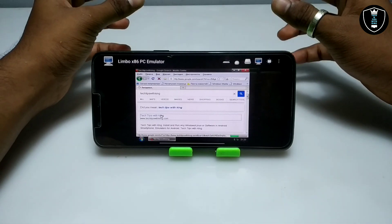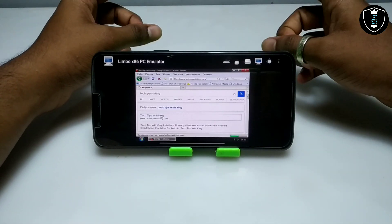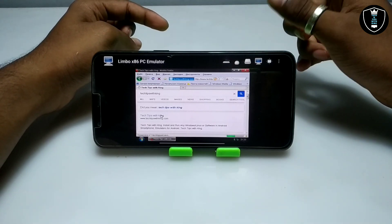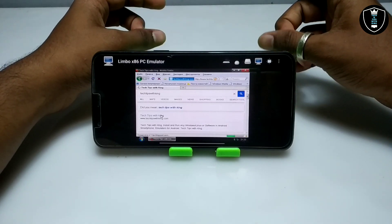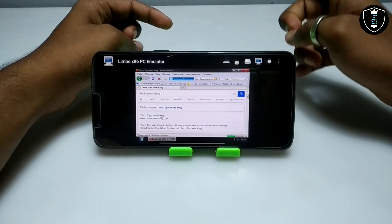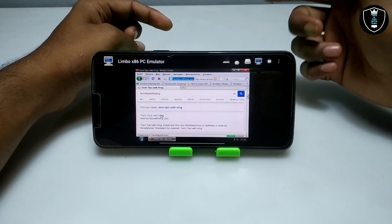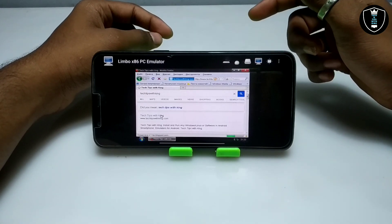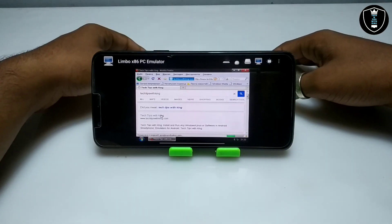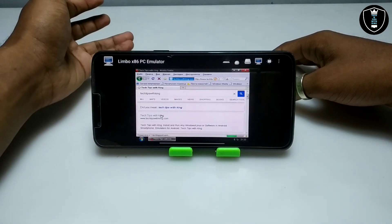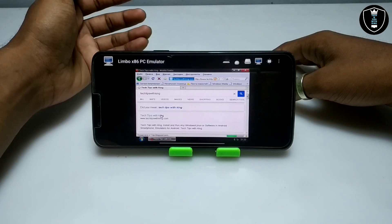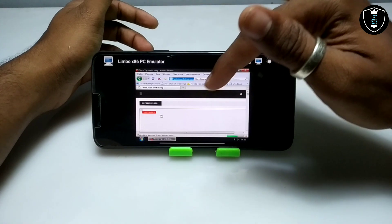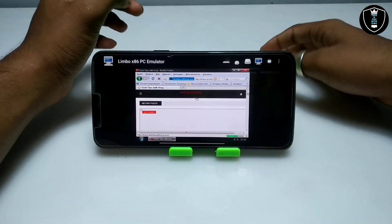From now on, to test the internet I will open my own website to show you whether internet is working. There is a website called 'Tech Tips with King' where you can read detailed articles about my tutorials — how you can run Windows and PC software in Android. The website link is also in the description.